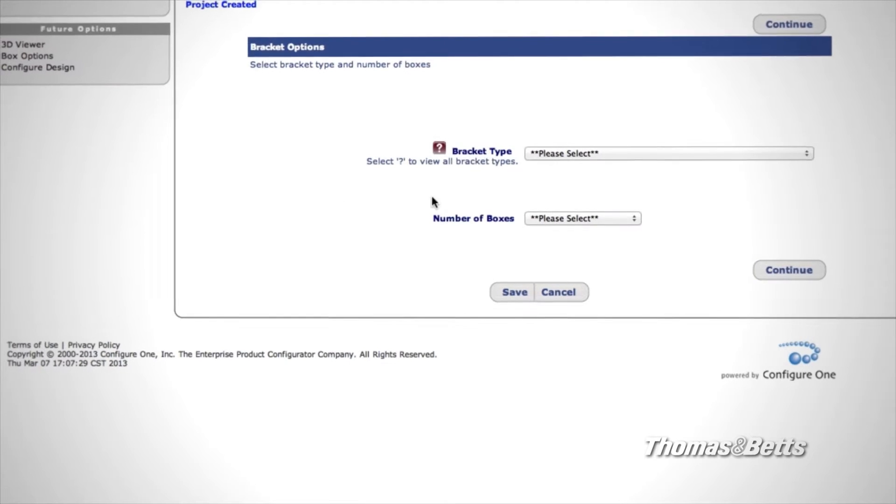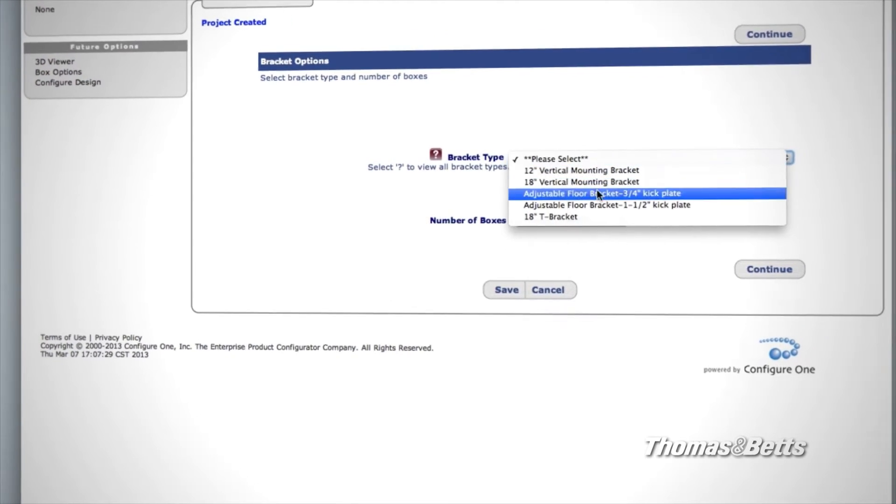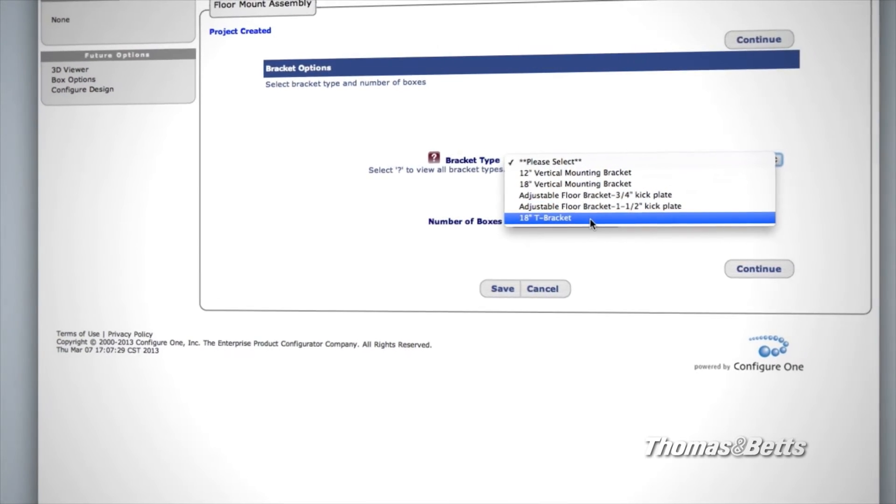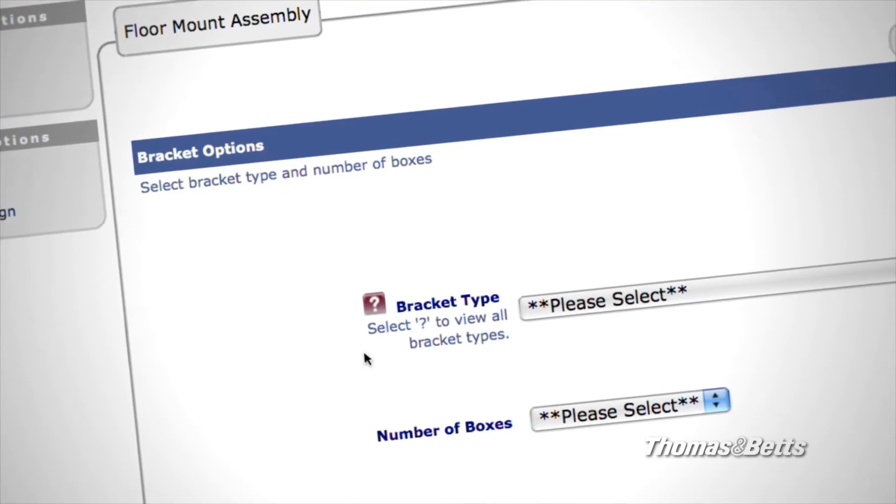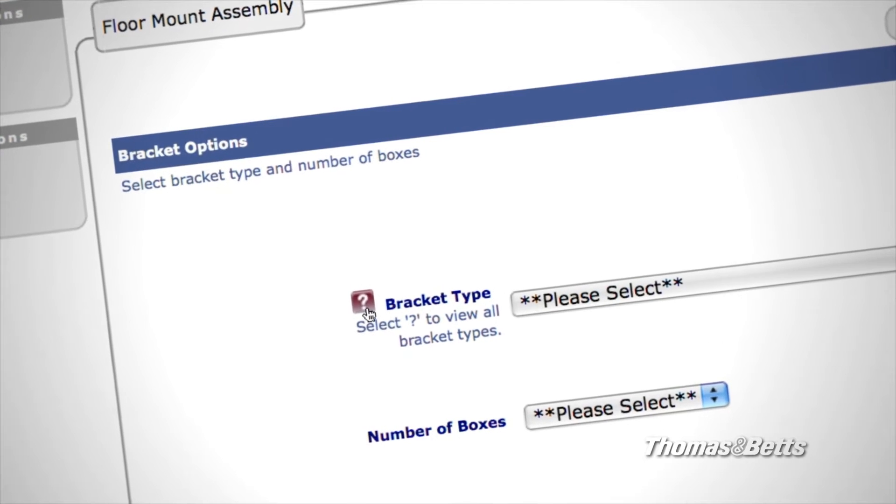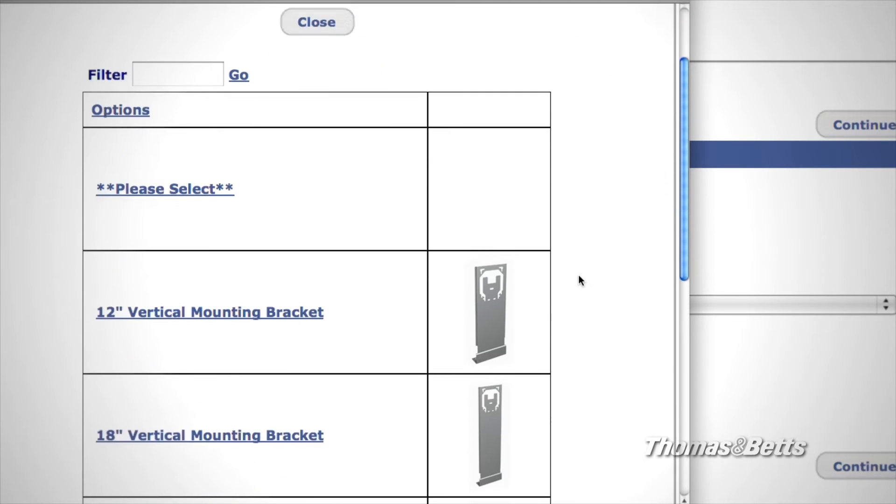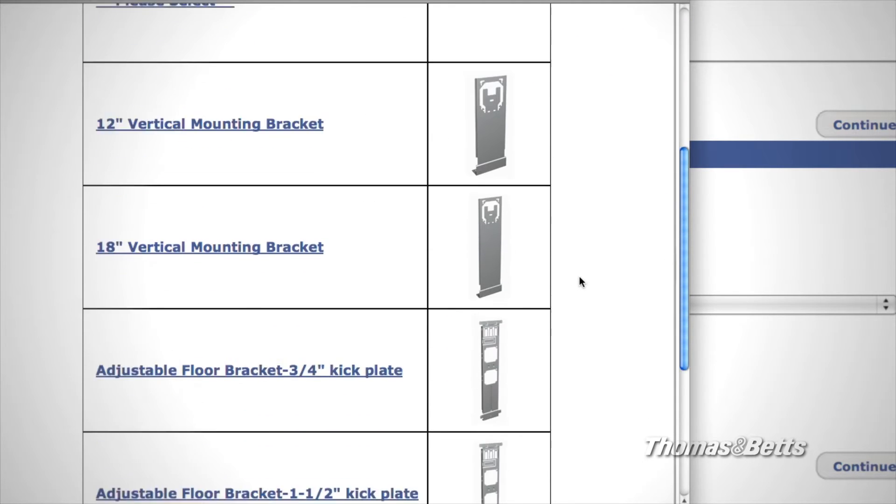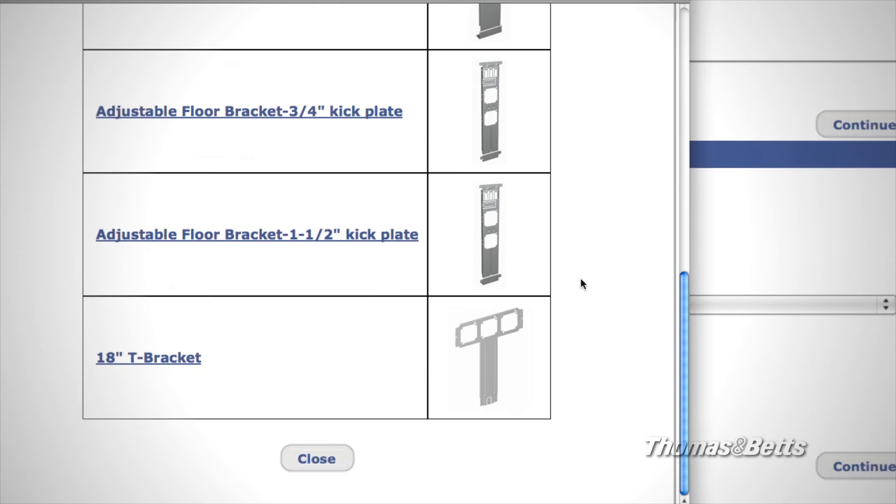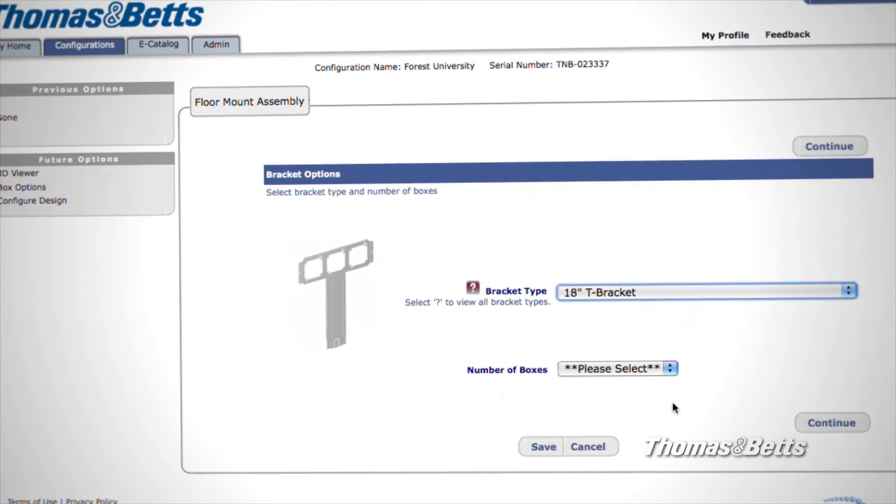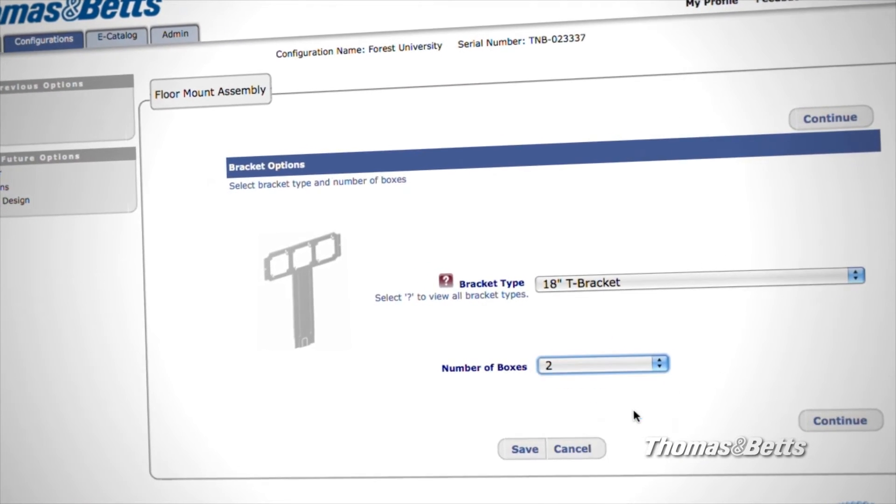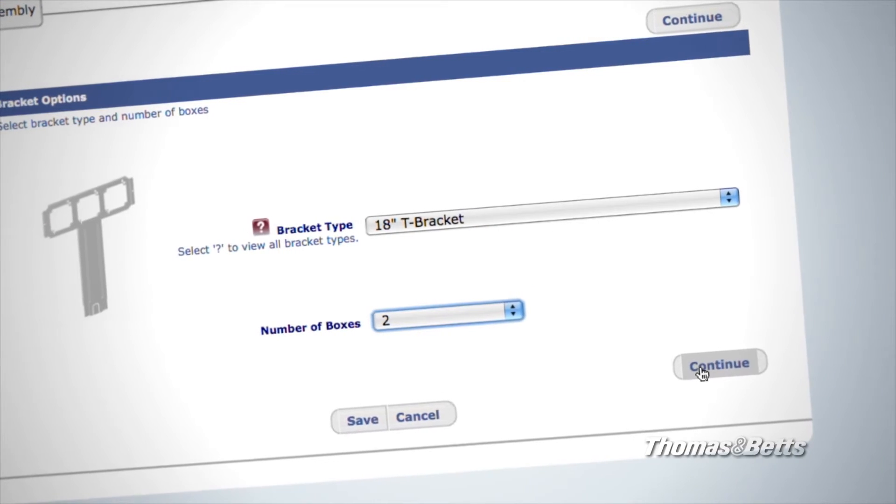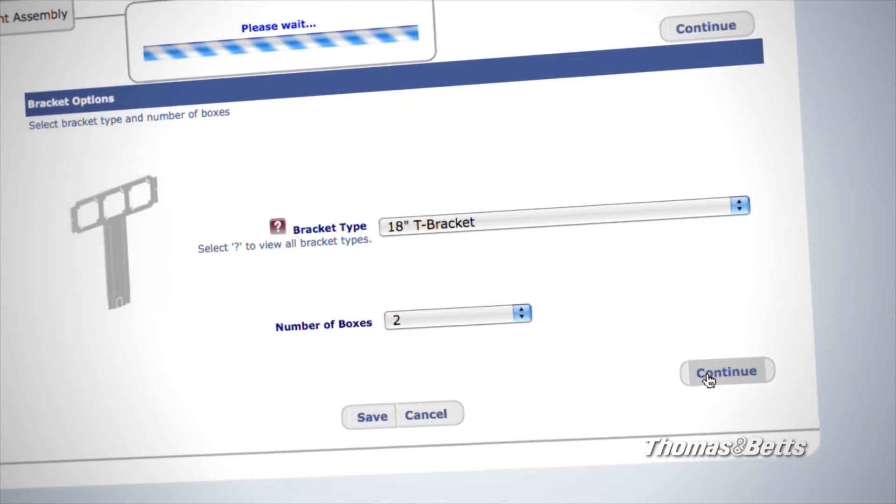Now you can choose your product type – in this case, a bracket. If you'd like, click the question mark to get a visual representation of the products and select the bracket of your choice. Next, select the number of boxes you wish to add. At any point, you can save your work in progress for a later time or click Continue for the next step.